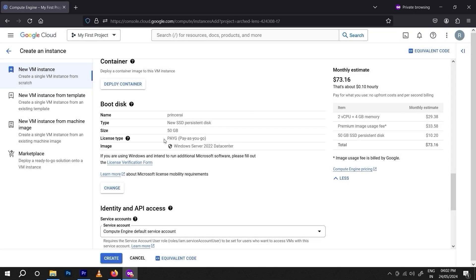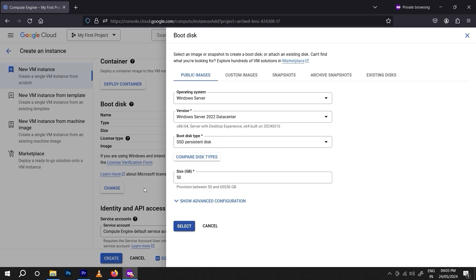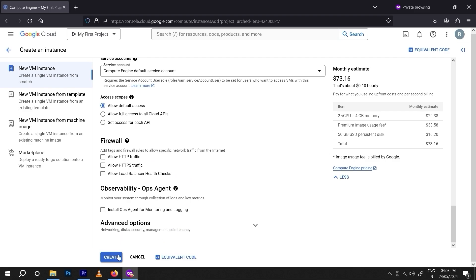If you go for Windows, you will be charged for the licensing — $73 per month on pay-as-you-go. For other things, we can cancel and scroll down without changing anything, then click 'Create.'